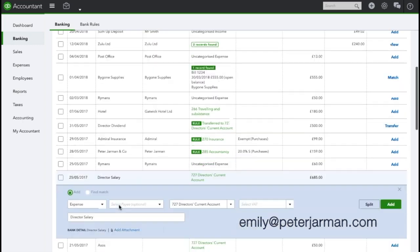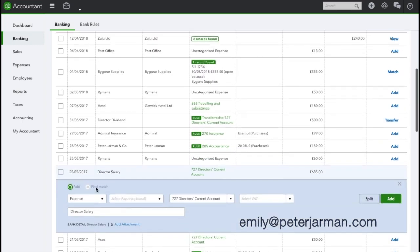As we did before, you will manually need to enter it unless you set up a rule for it, which I would definitely recommend as it is going to be a regular payment each month. You are going to pay yourself a wage every single month, so we're going to click that and add it as a transfer.